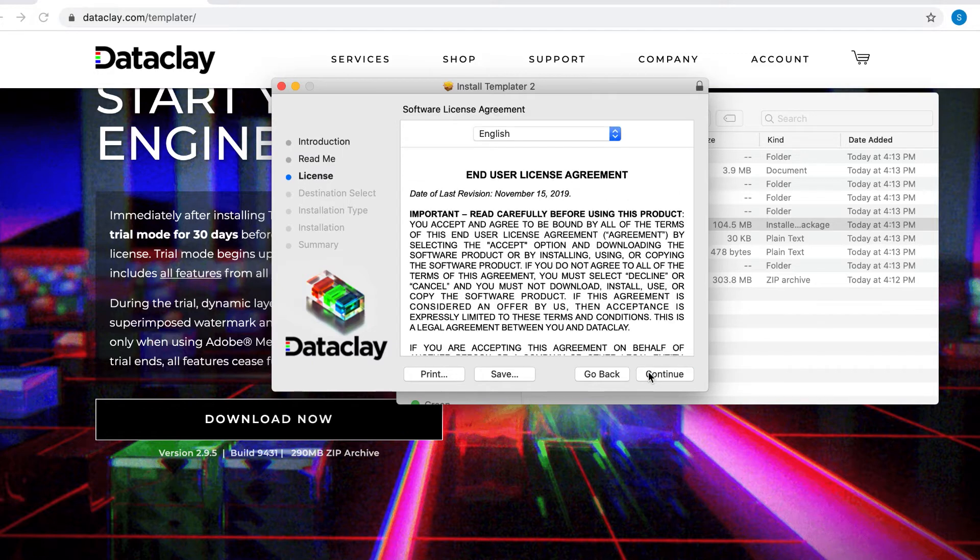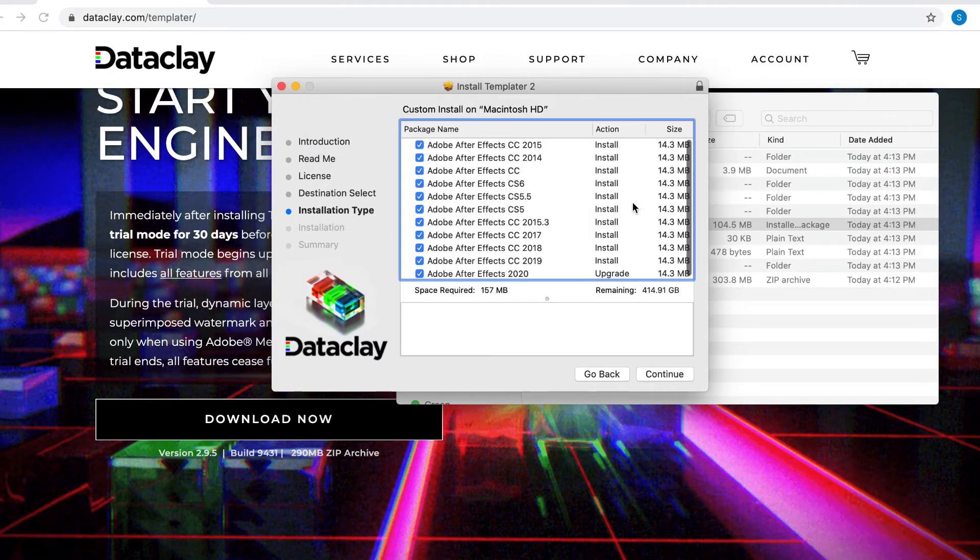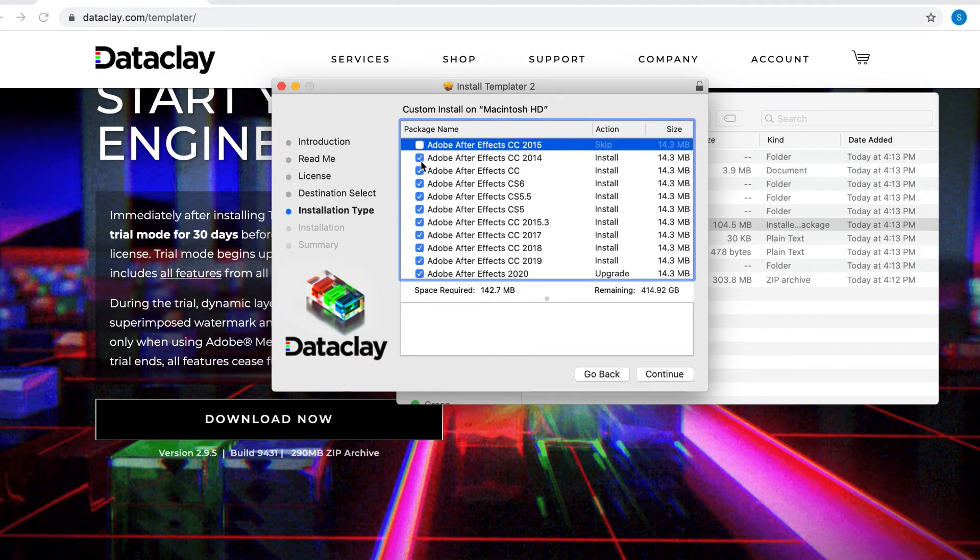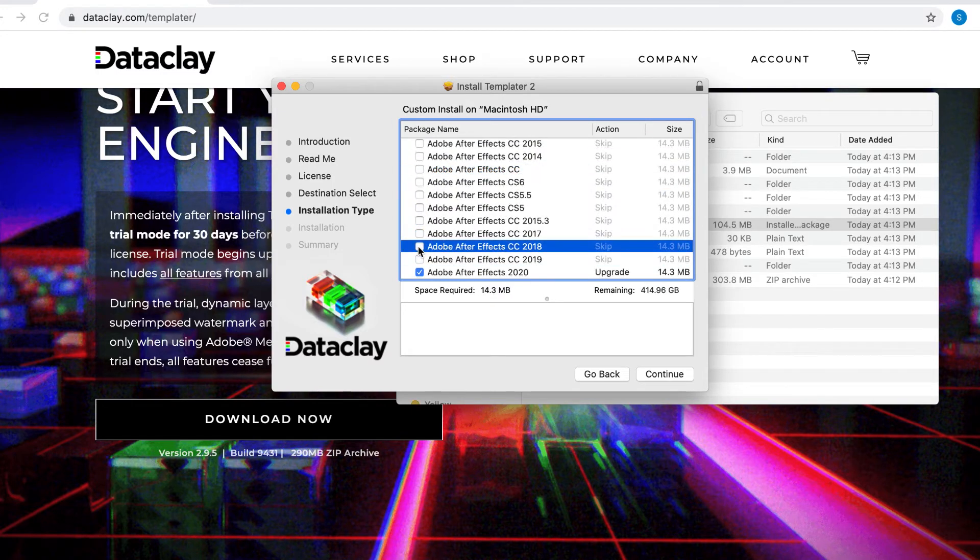You'll accept the license agreement and set the install destination. But here you'll also need to choose for which versions of After Effects you want to install it. Once you've done that, proceed with the install.